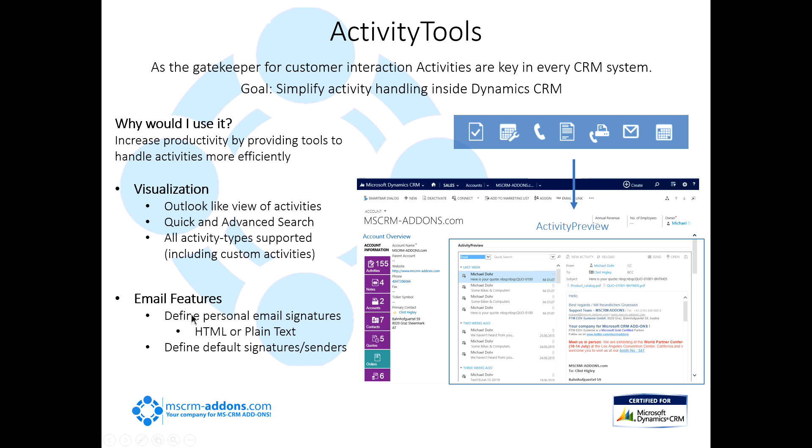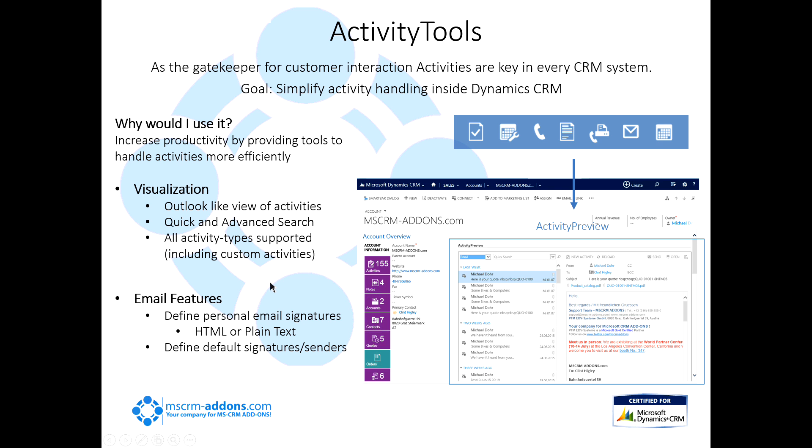Some of the email features are: you can define personal email signatures for your individual users using either HTML or plain text, and you can define default signatures and senders. Say, for example, you have a sales team and someone's a part of that team. Anytime they reply to an email inside CRM, it's actually going to reply from your sales email. So you can keep all that together in one place. Also good for support groups as well.